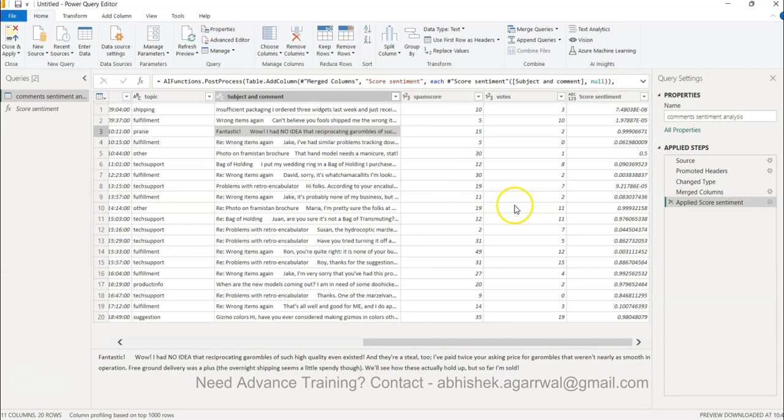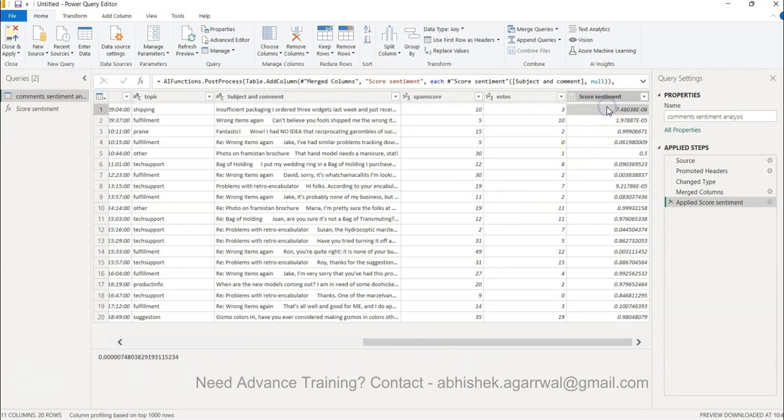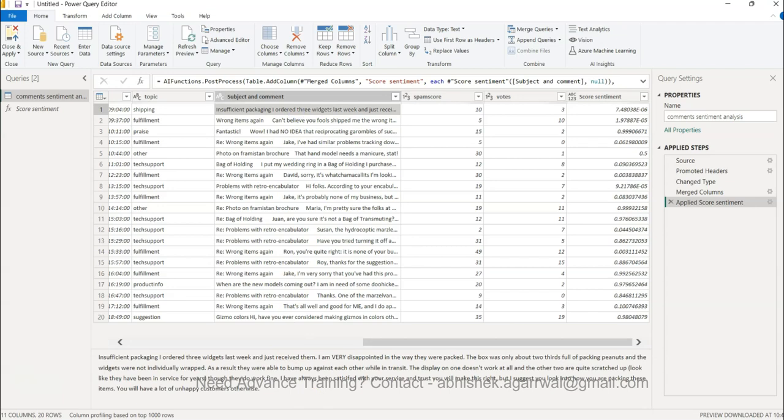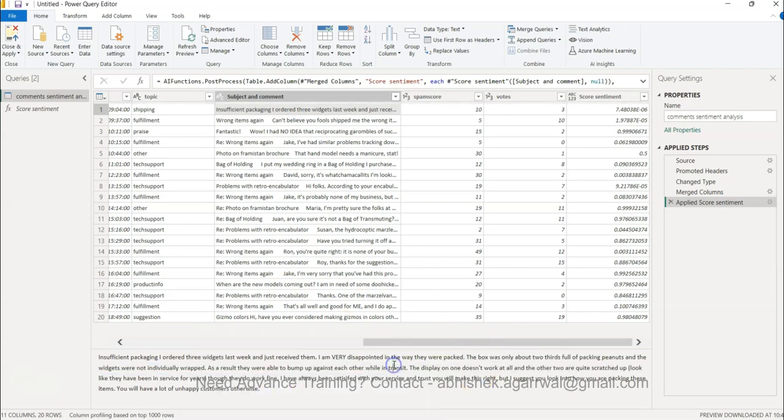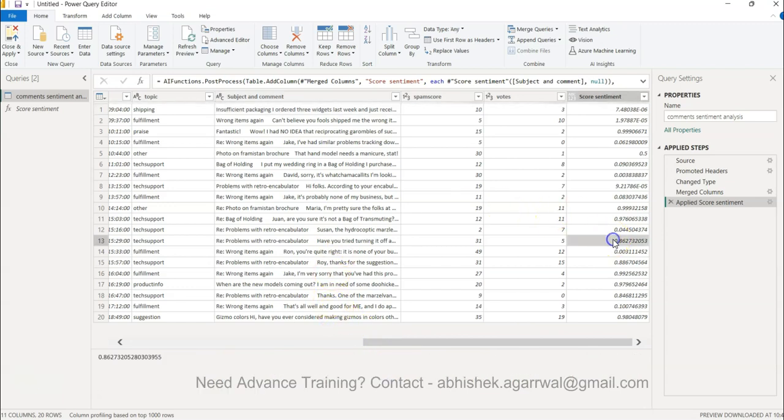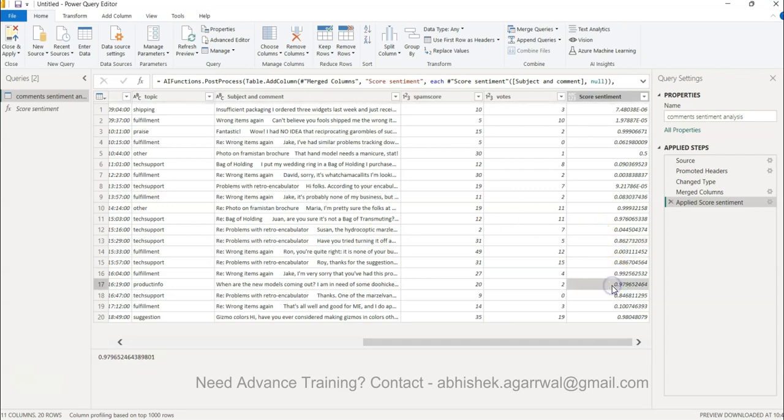Similarly this is a very negative comment - 'insufficient, I ordered three widgets last week' and all that basically resulting into 'I am very disappointed'. So 0.86 is something which is probably positive, 0.99, 0.97 so those are basically some of the scores that you should be able to interpret.